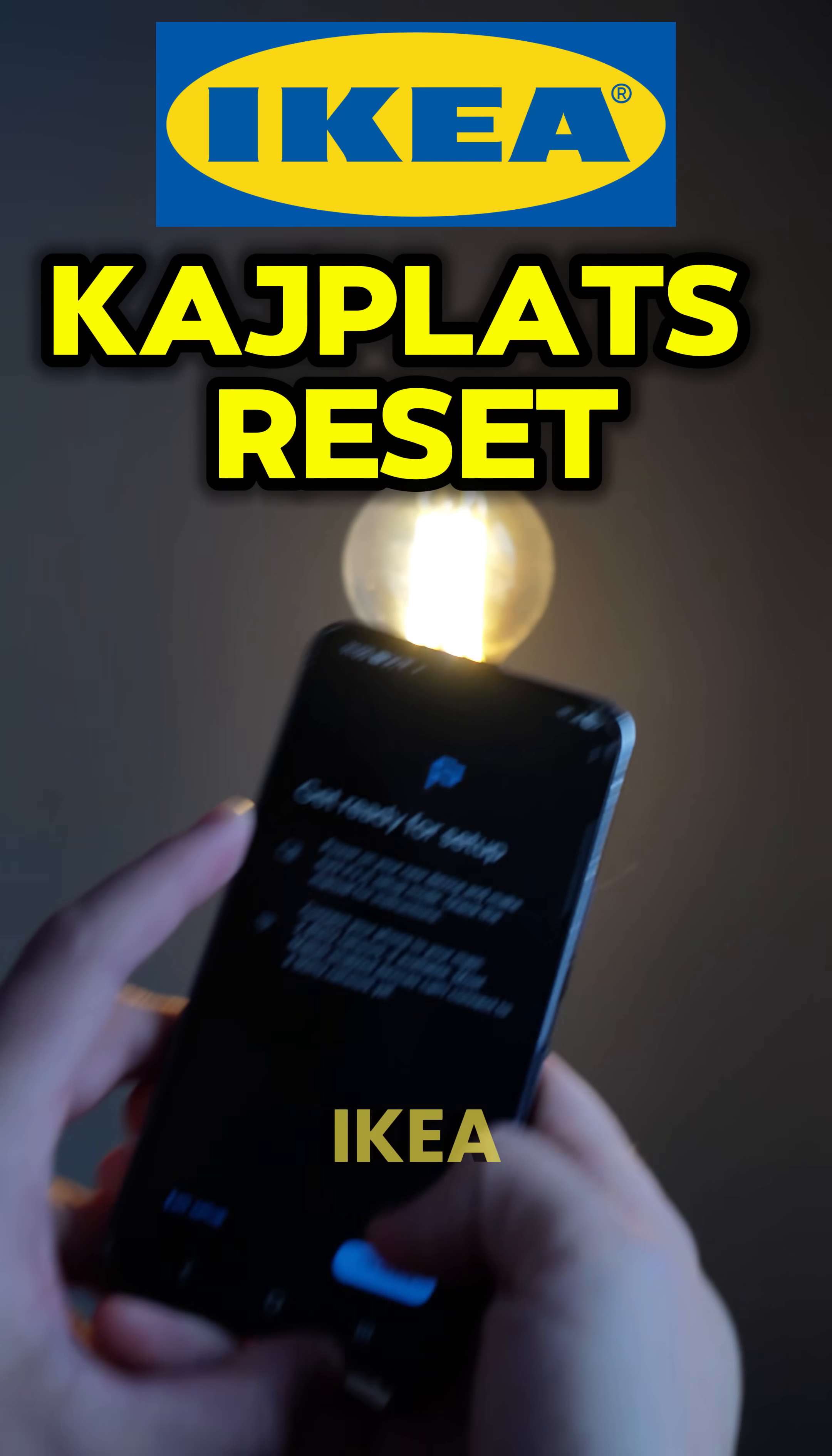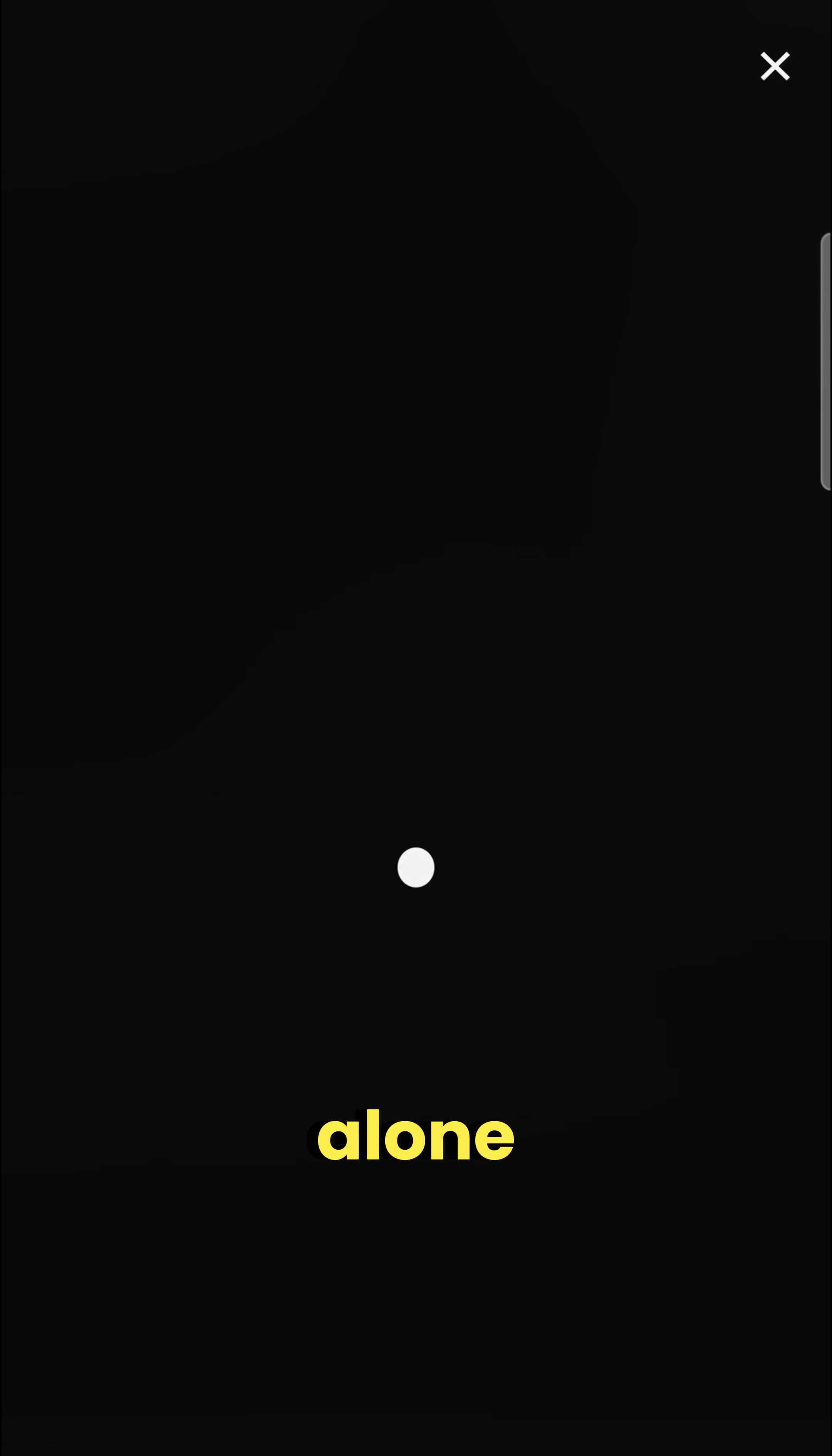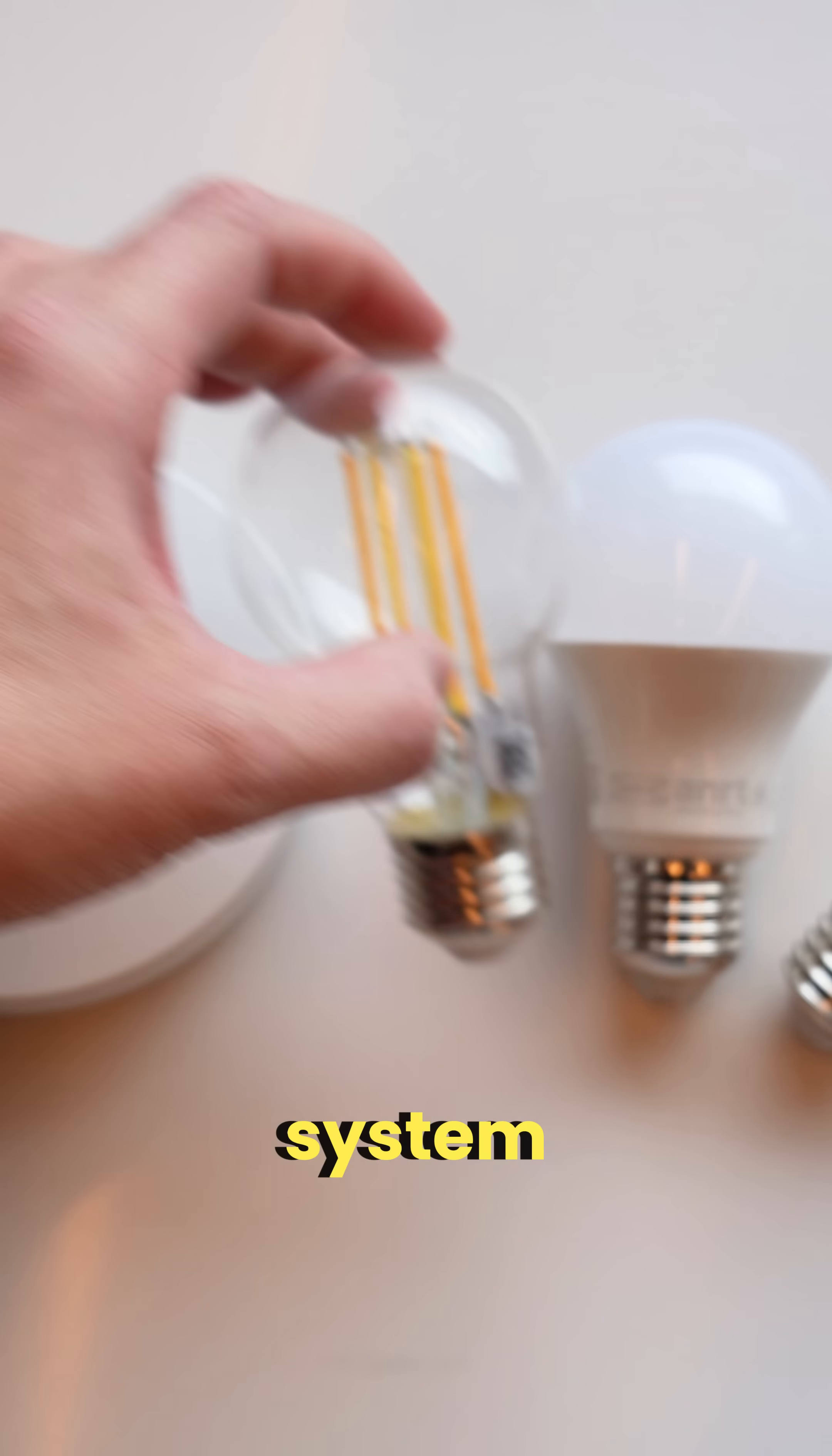Struggling to connect your IKEA Kaiplatz bulbs? You're not alone. Lots of people have trouble getting these bulbs to pair with their smart home system.